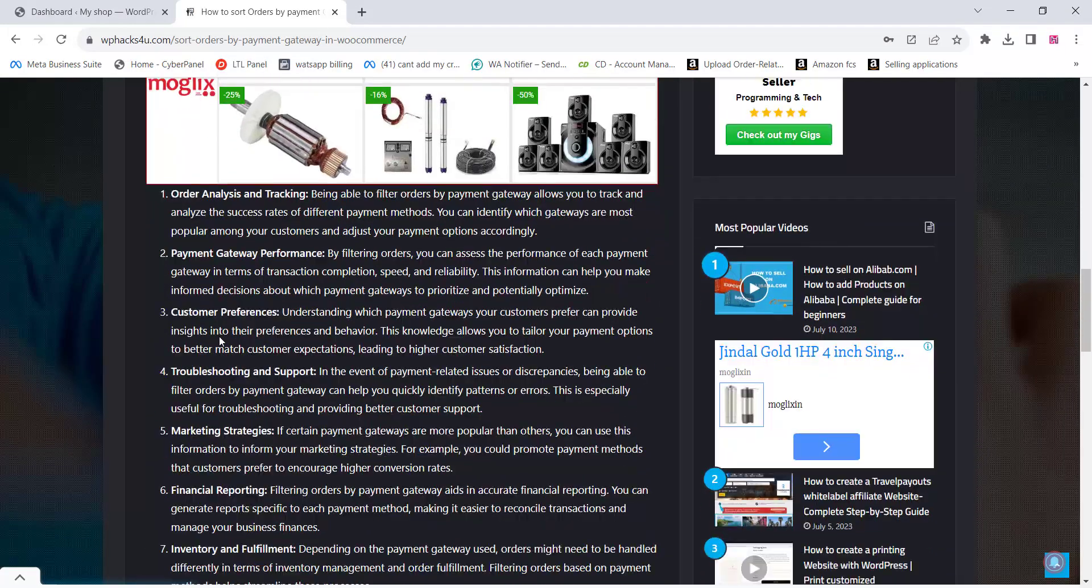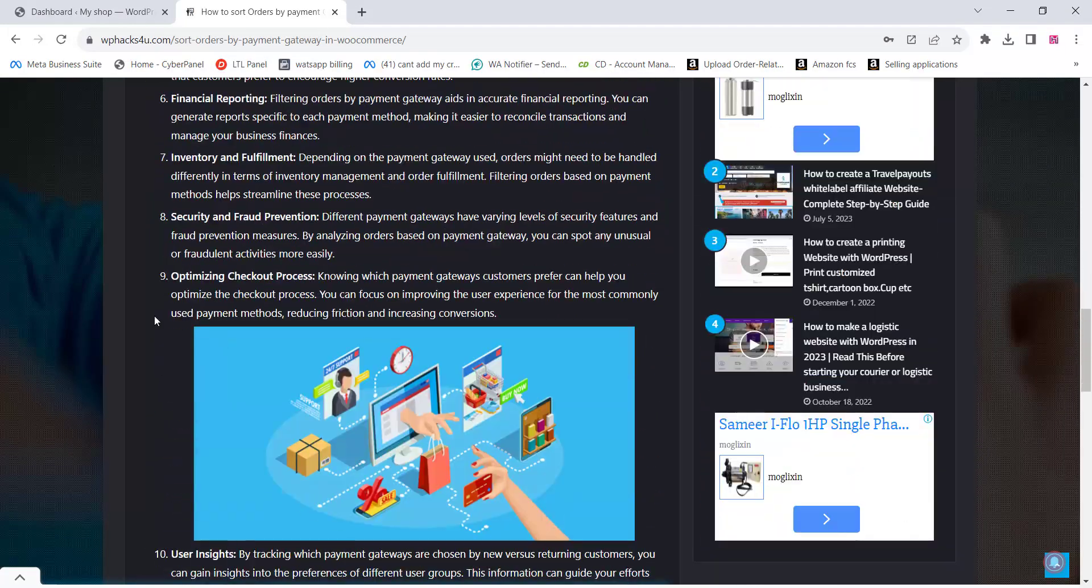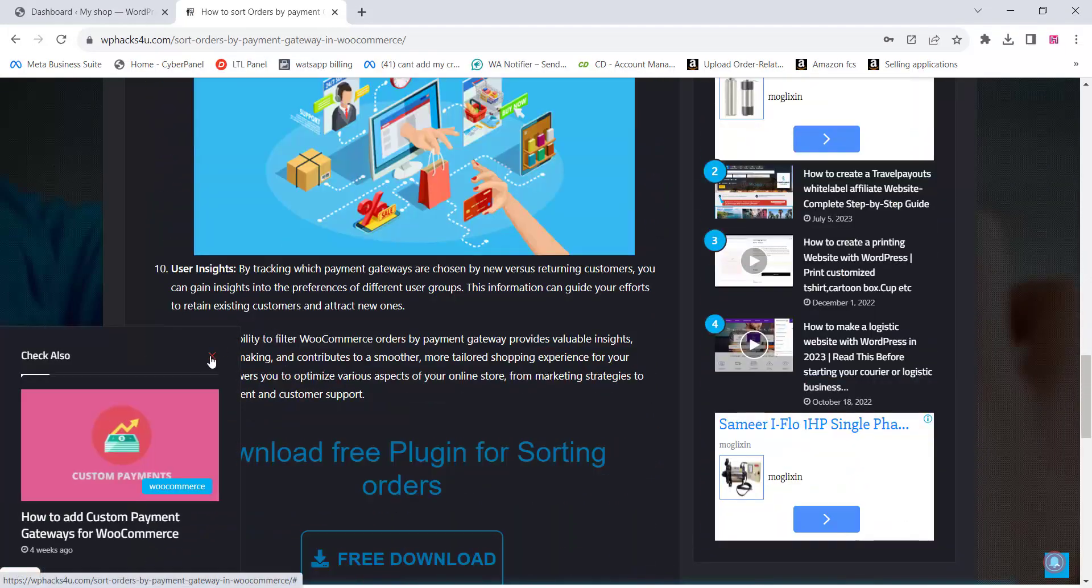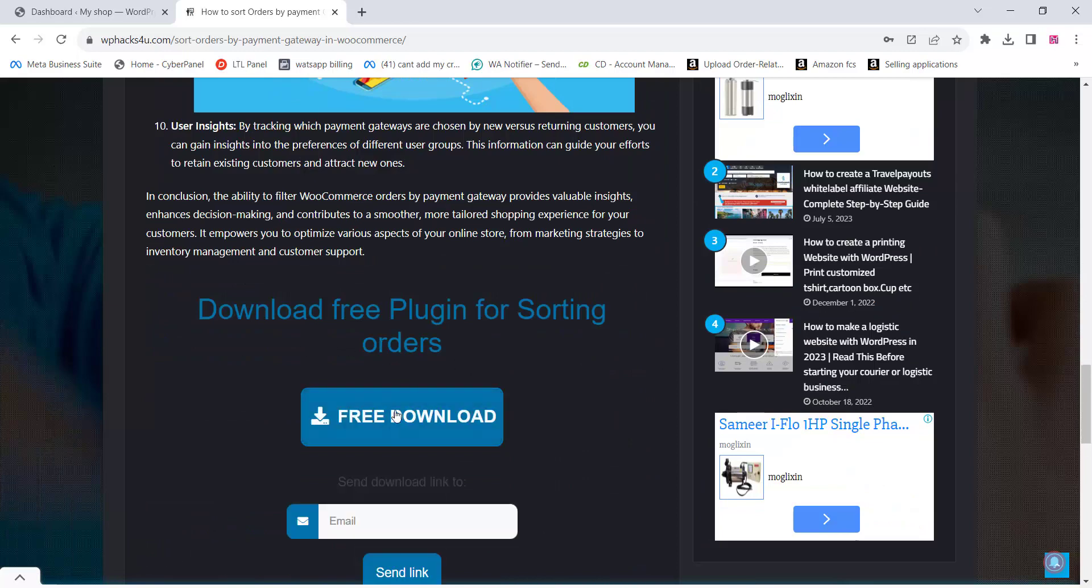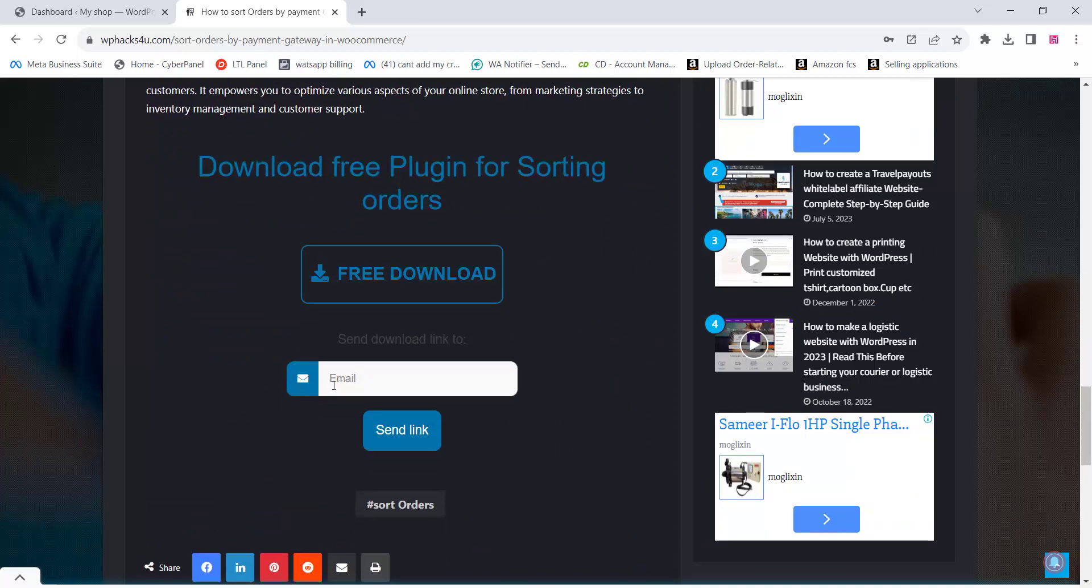Knowing which payment gateways customers prefer can help you optimize the checkout process. You can focus on improving the user experience for the most commonly used payment methods, reducing friction and increasing conversions.